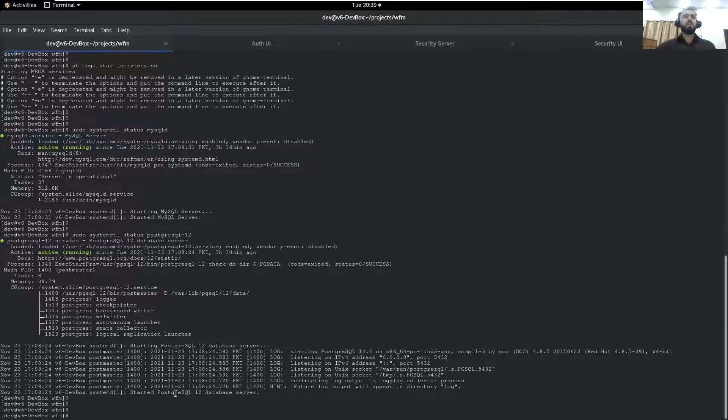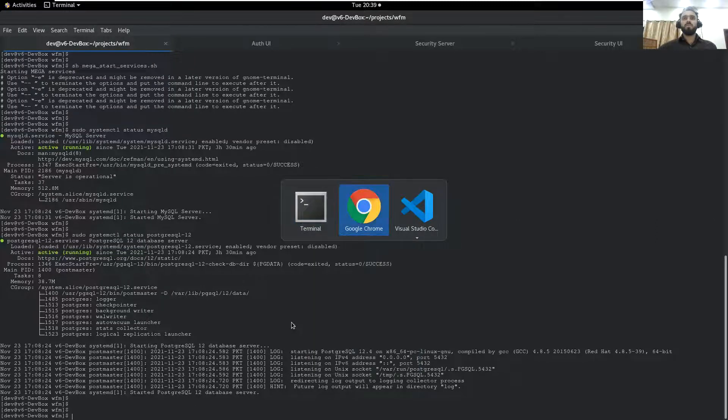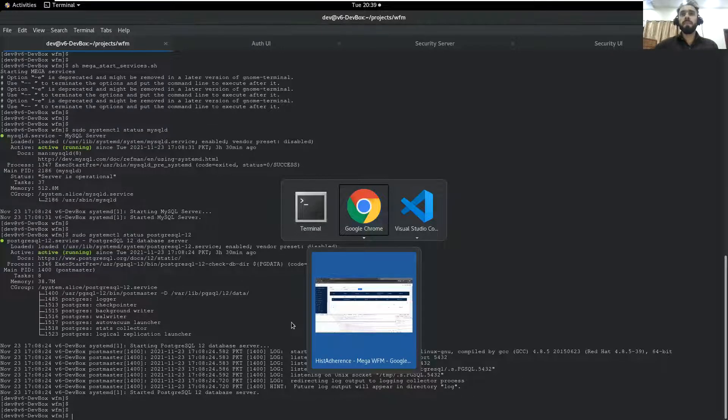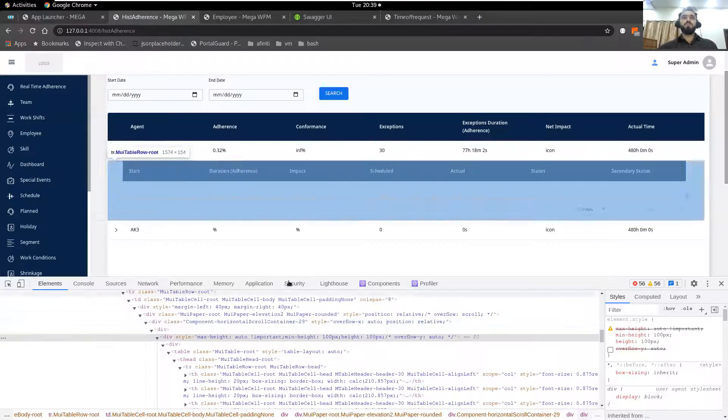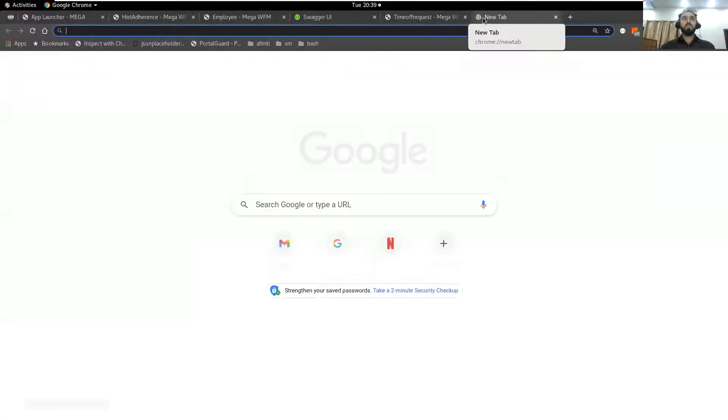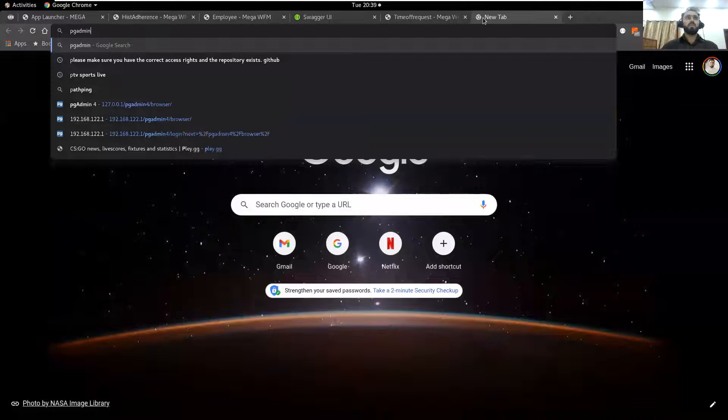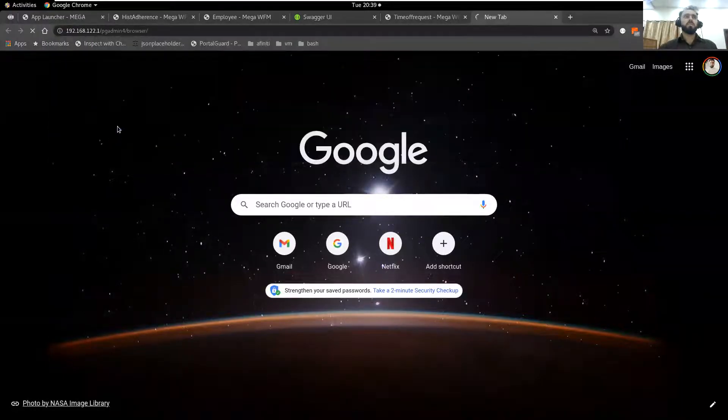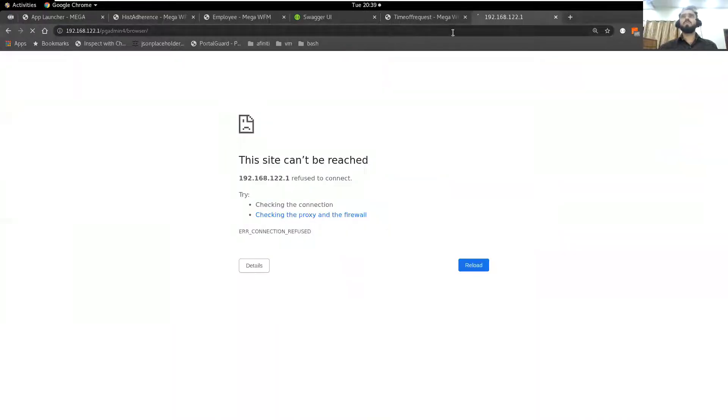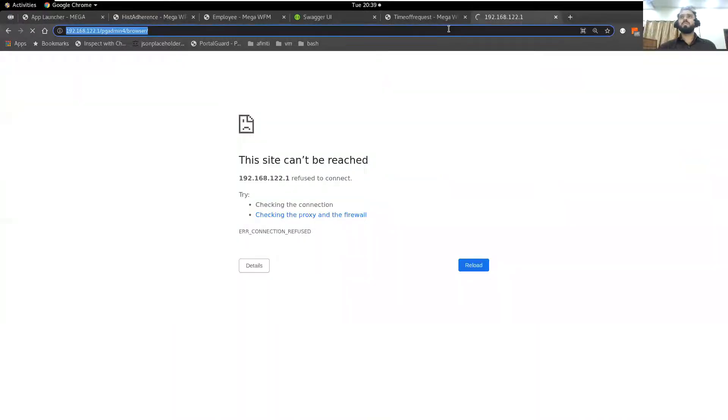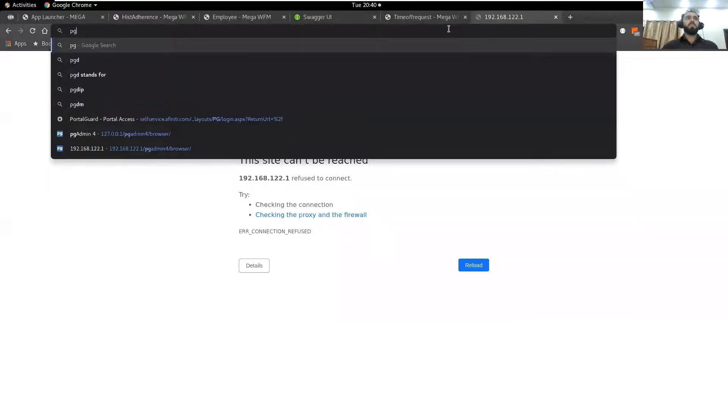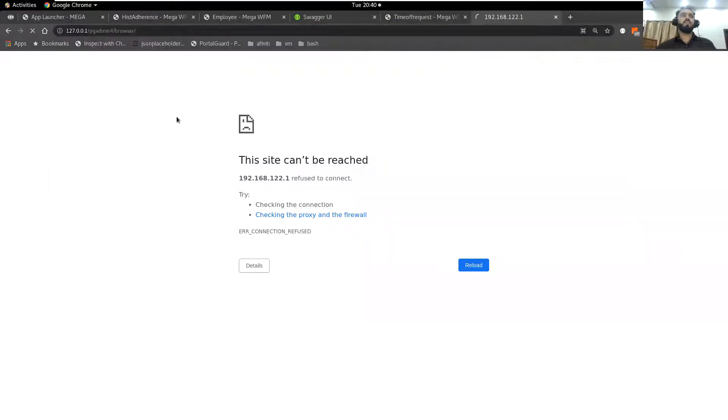pgAdmin for browser, I should use localhost for that. I have installed pgAdmin in my CentOS virtual machine and here I can see all the Postgres databases.